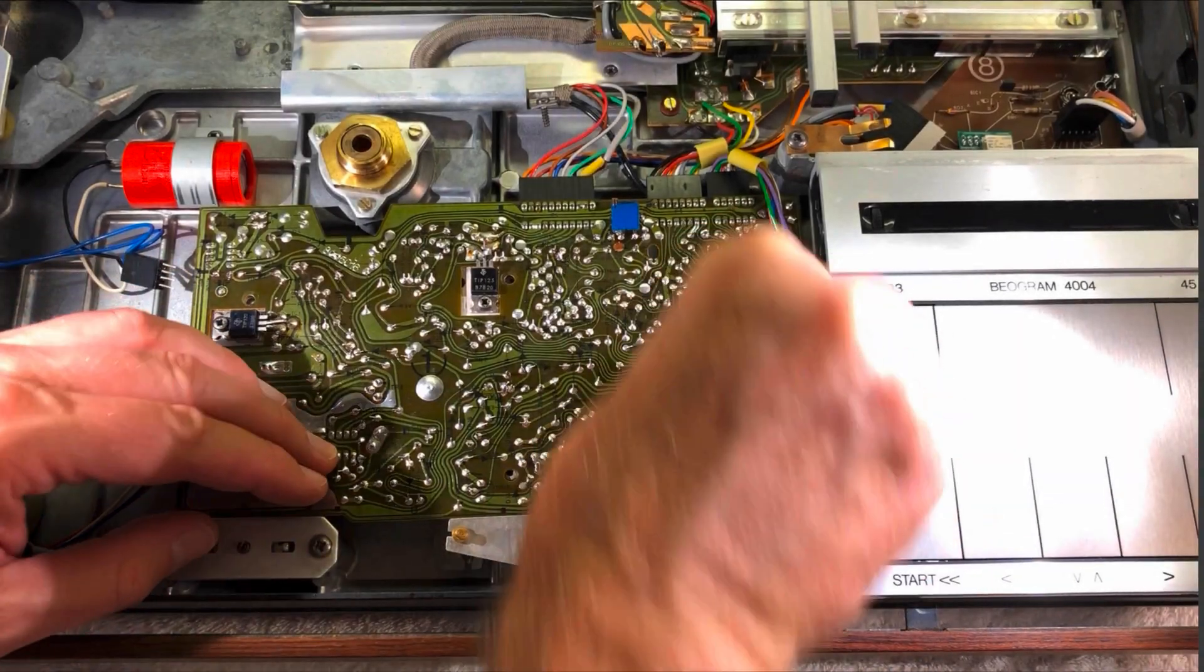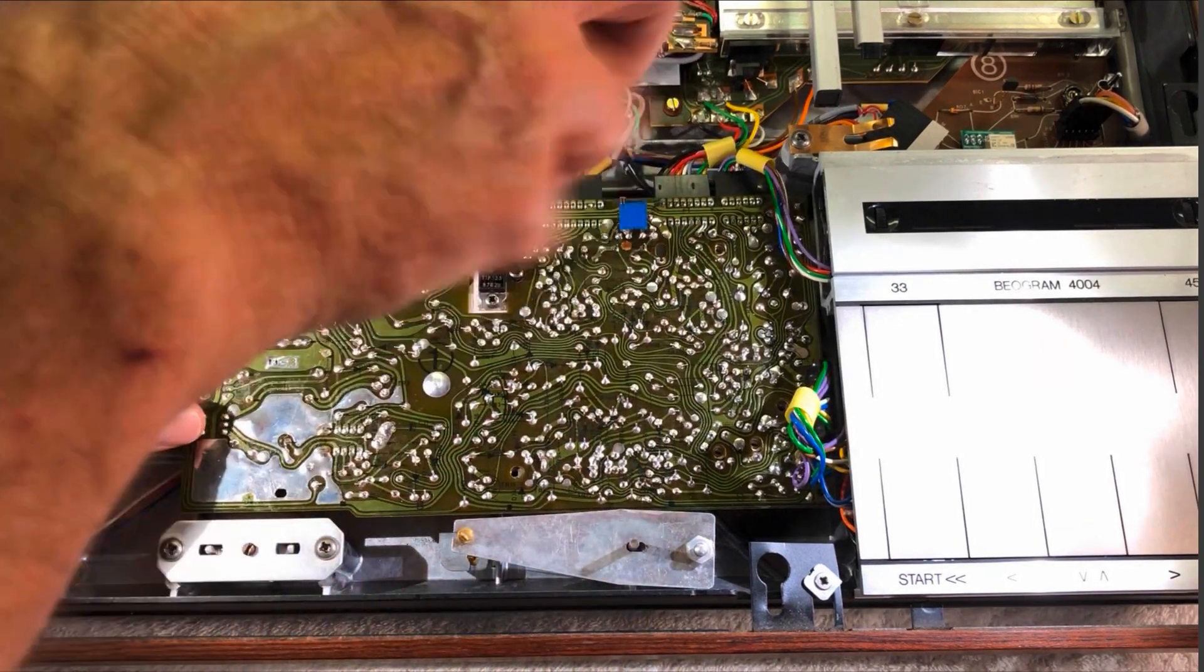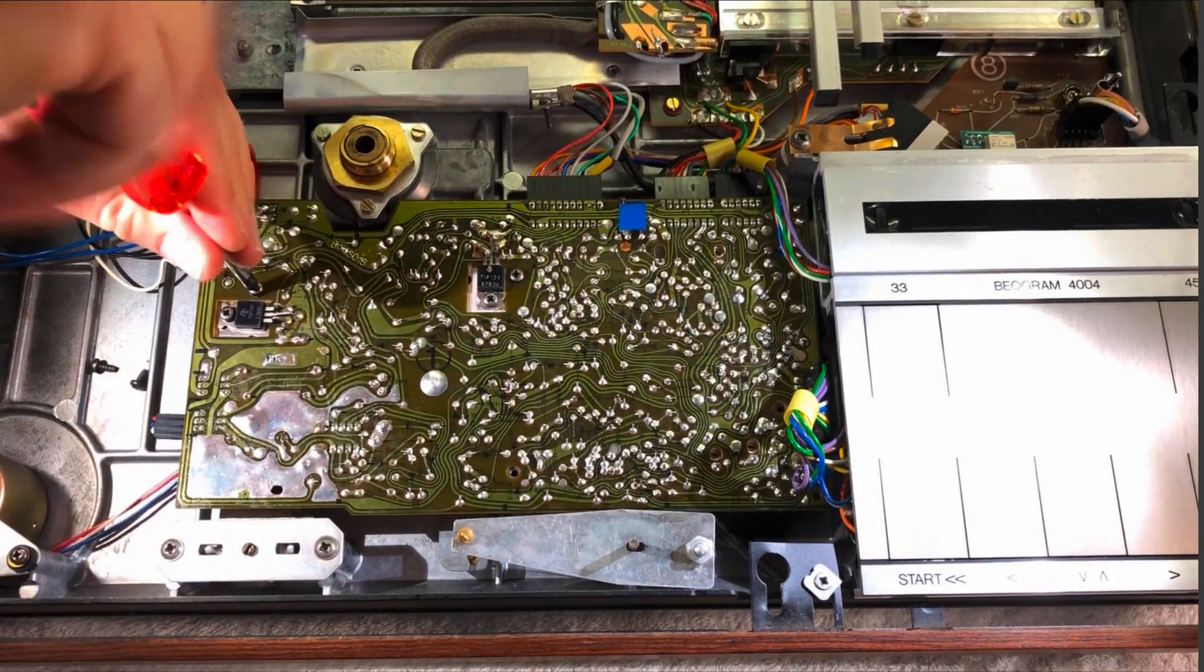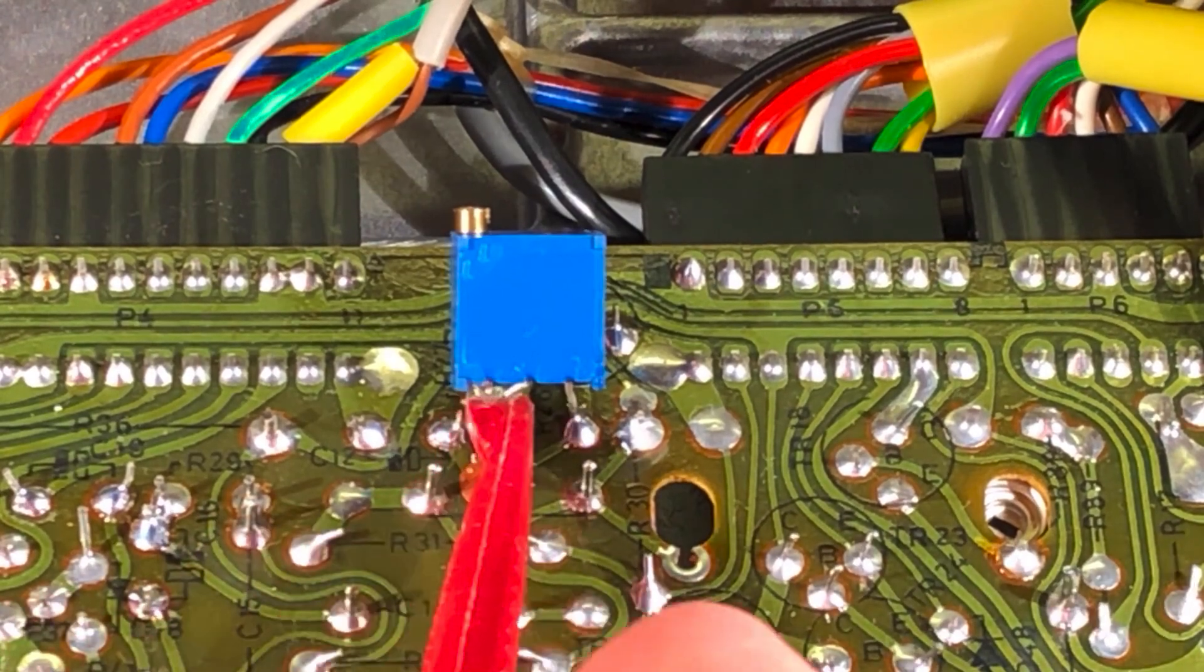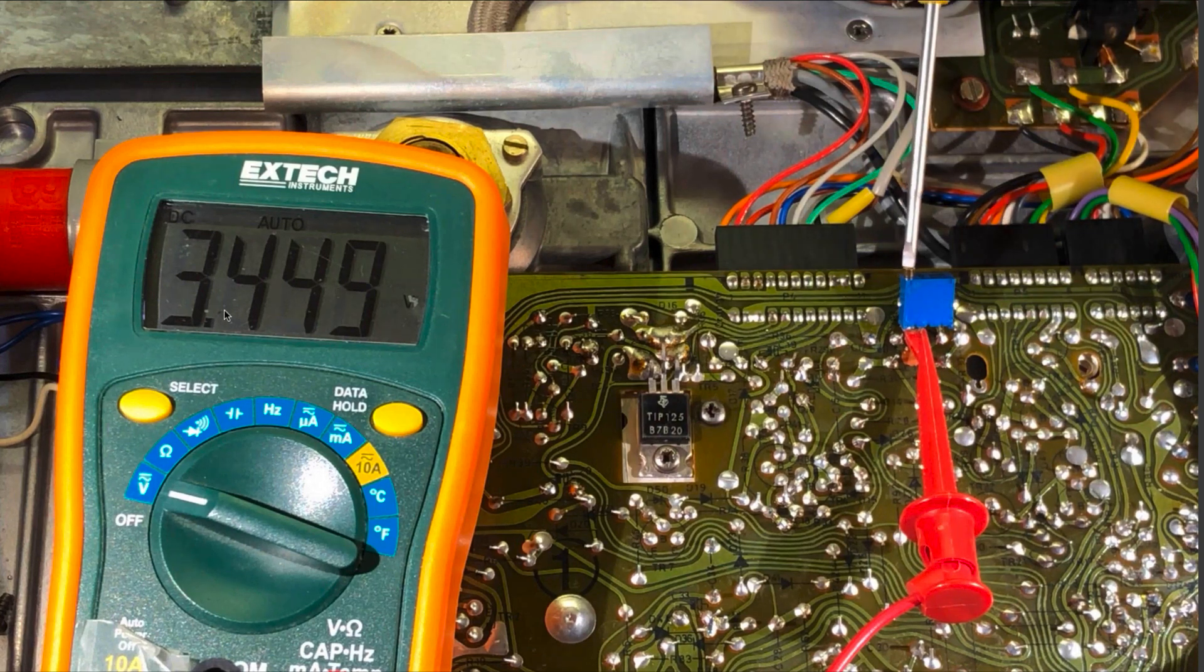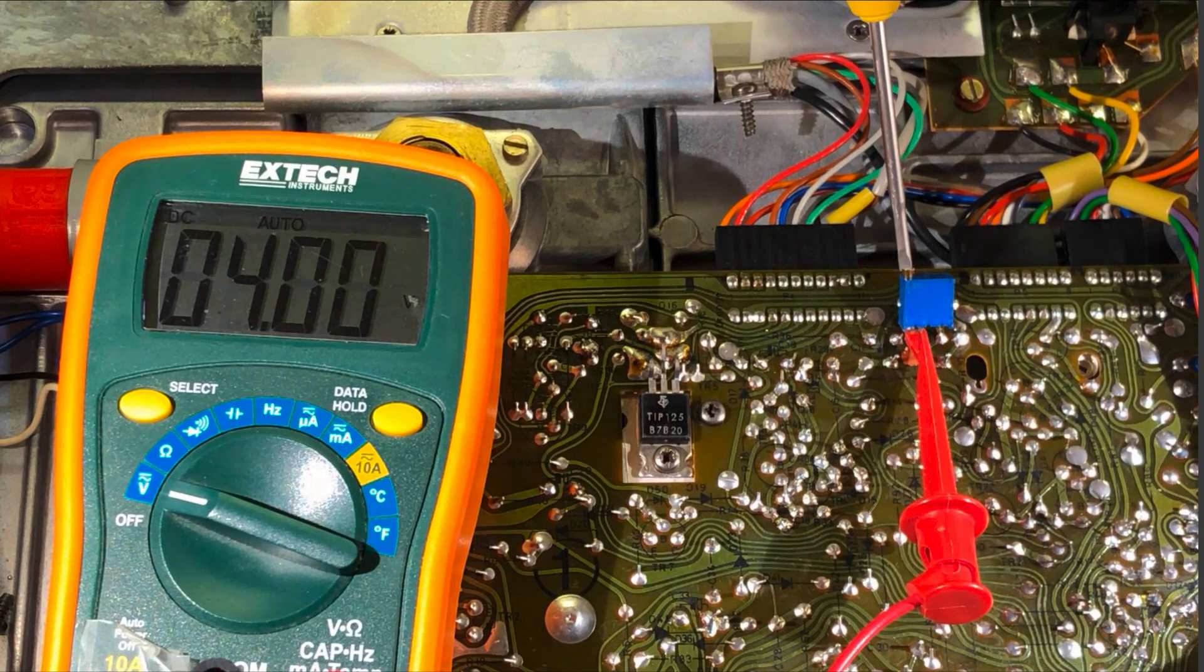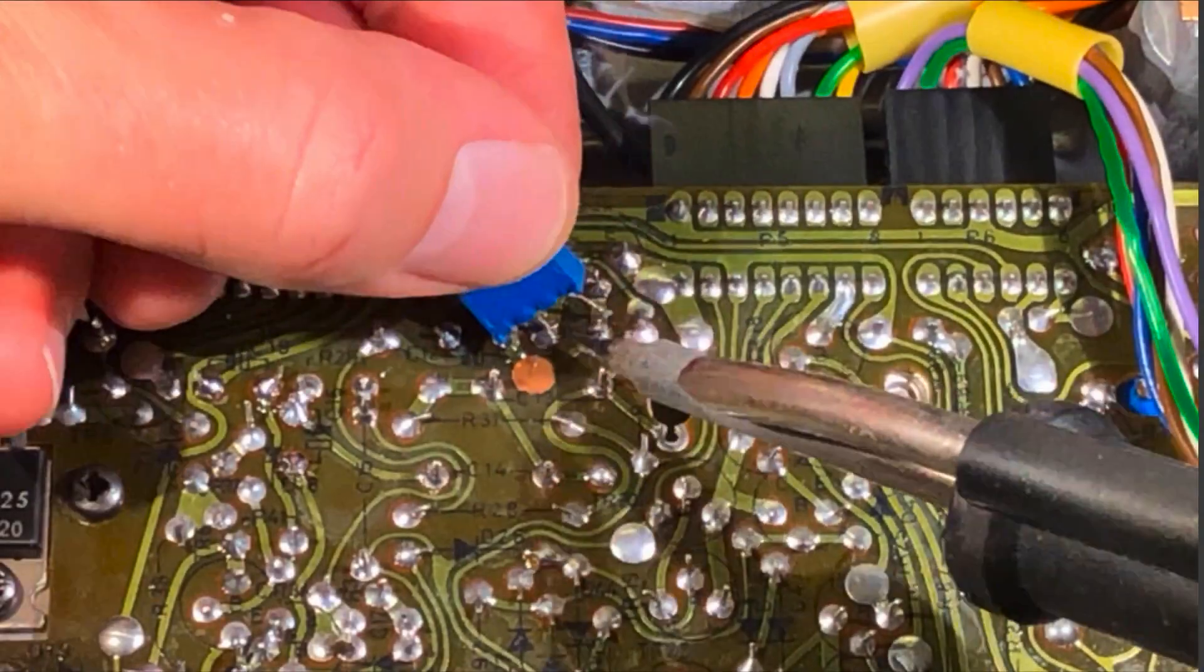The next step is powering up the Biogram, so we need to plug in everything. I usually also fixate the PCB in place with a couple screws so we don't make an accidental short circuit. Now we hook up the multimeter between ground and the collector. At this point it's time to plug in the Biogram and start it up. You see here now 3.4 volts, and now I adjust this trimmer to get up to 4 volts.